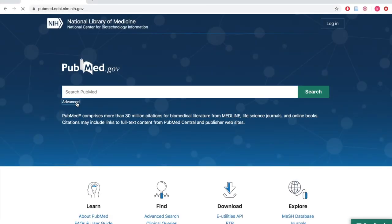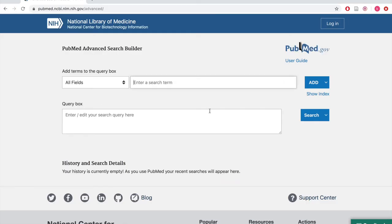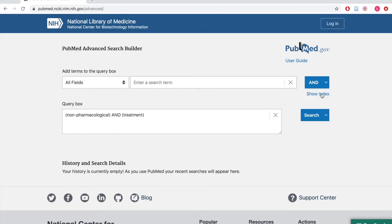Let's try this in Advanced Search Builder. Connect the keywords non-pharmacological, treatment, and migraine using AND by typing each one into the search box separately and selecting Add with AND from the drop-down. They'll appear in the query box. Once you've built your search, click the Search button.